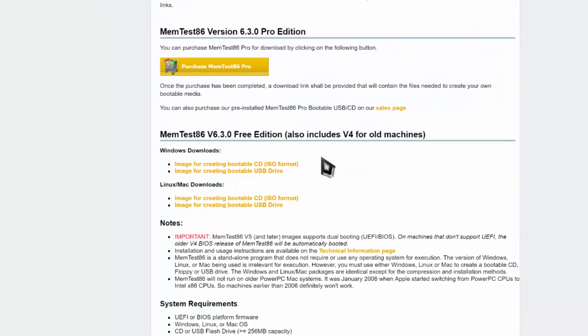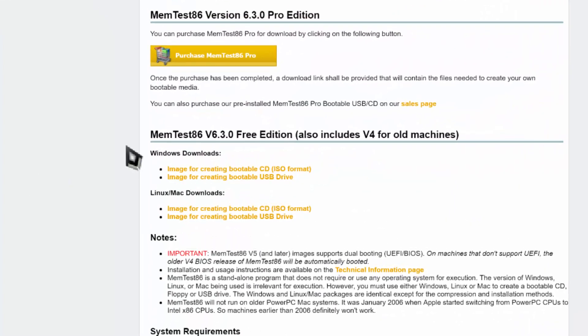You can head over to the website memtest86.com. I'll have the link in the description below. Go to the free download section. It's a very small file, so it takes a couple seconds.